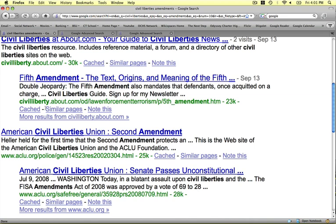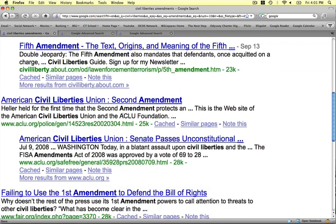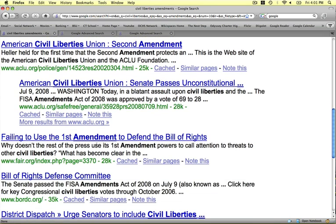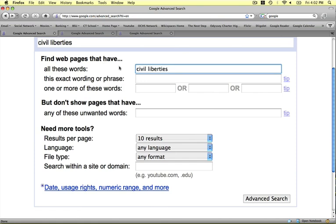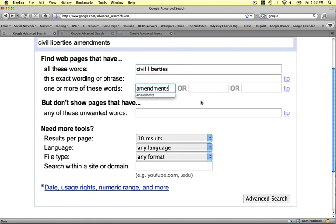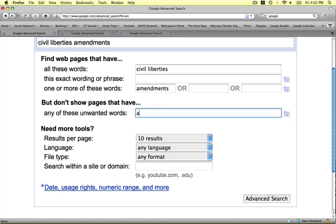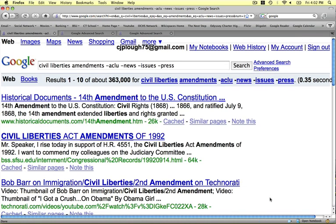Let's say you look through these results and notice that the same types of words keep coming up over and over again — like ACLU, Issues, Press, and News — but we don't really want all that stuff. We really just wanted a list of amendments that have Civil Liberties in them. So based on those search results, we're going to leave out unwanted words: leave out ACLU, News, Issues, Press — all those things that have nothing to do with the amendments. We click Advanced Search and we're down to 363,000, which is a few percent of the 10 million we originally came up with.